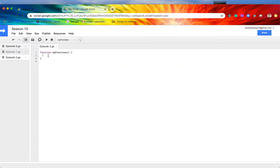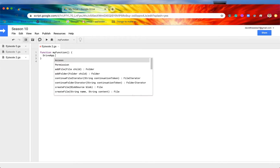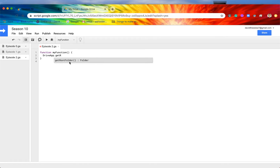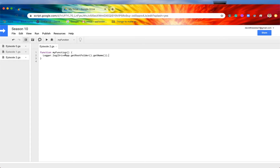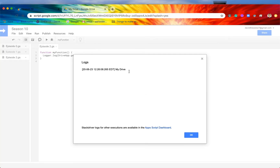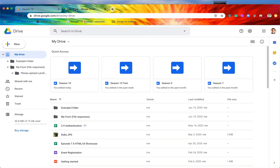If we want to get access to that root folder programmatically, there's a special method for this: DriveApp.getRootFolder(). Since there's only one root folder, it just returns that folder as-is. I'll tag on a getName() method so that when we log this, we can see it's working as intended. After saving and running, it ran successfully. Checking our logs, the name of that root folder is called 'My Drive', which we can verify in the UI — it is indeed called My Drive.